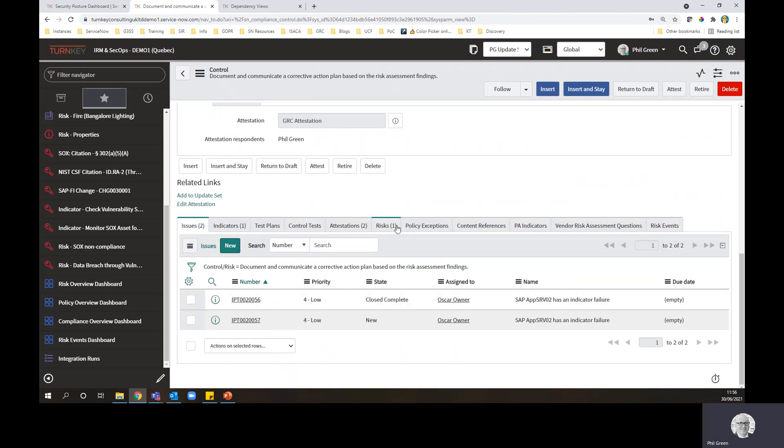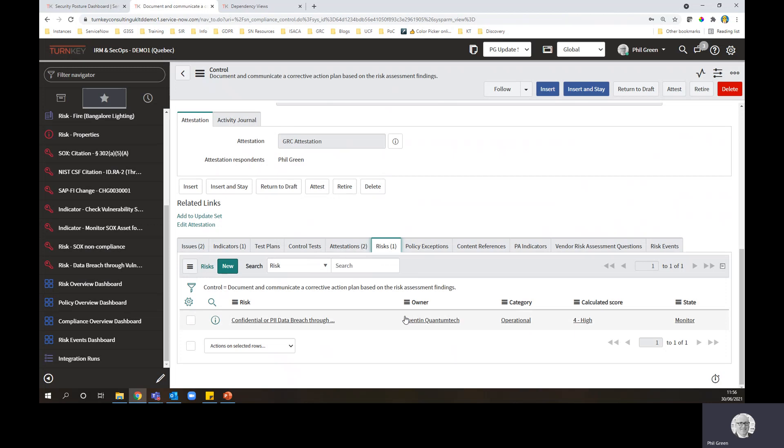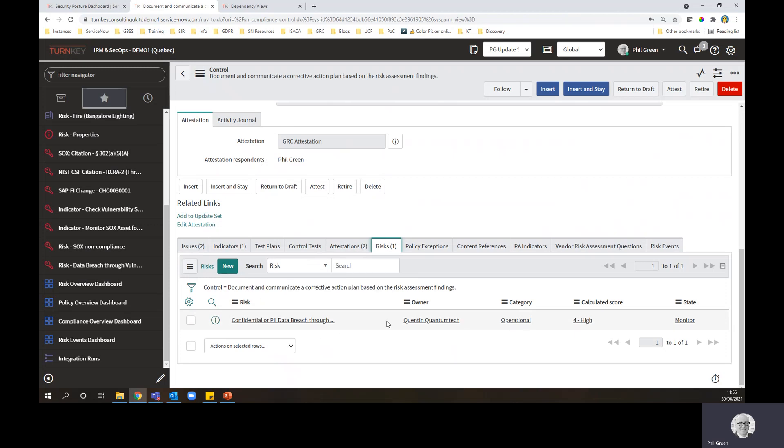If I look at the risks, here we go, it's related to one particular risk. Now, in reality, risks and controls have a many to many relationship. A particular control can be used to treat multiple risks.